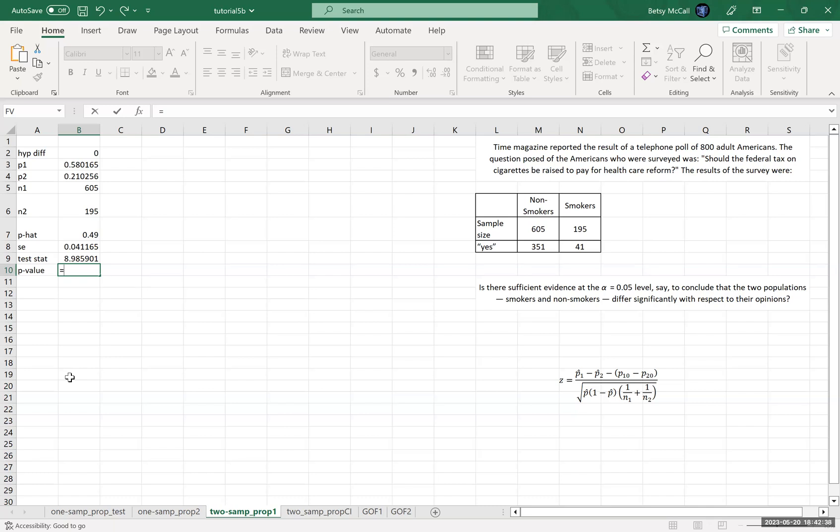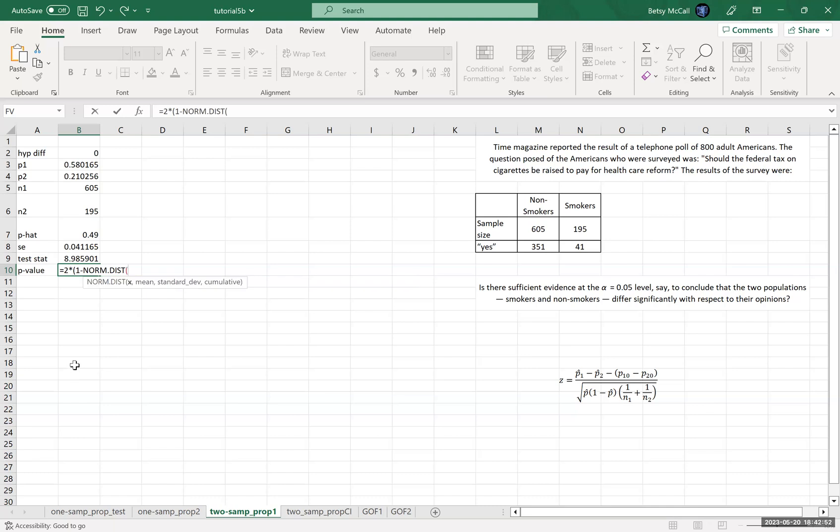What's the chance that it would be this different in either direction? So it's two times the one minus. So two times one minus norm dot dist. And remember, we have to do it this way because the normal distribution,